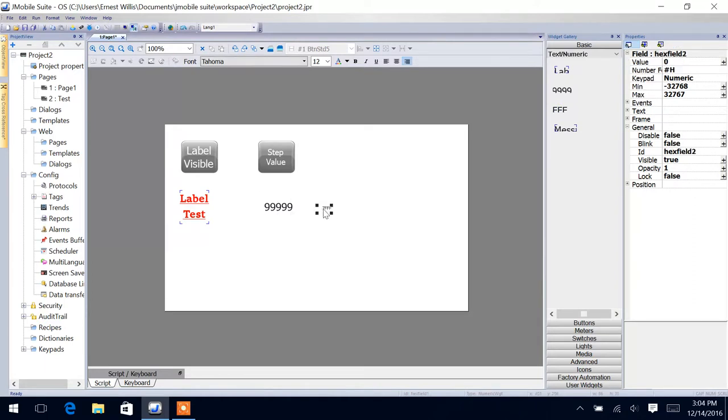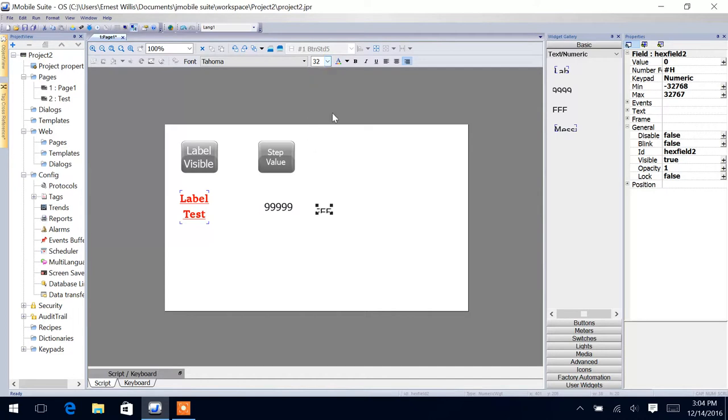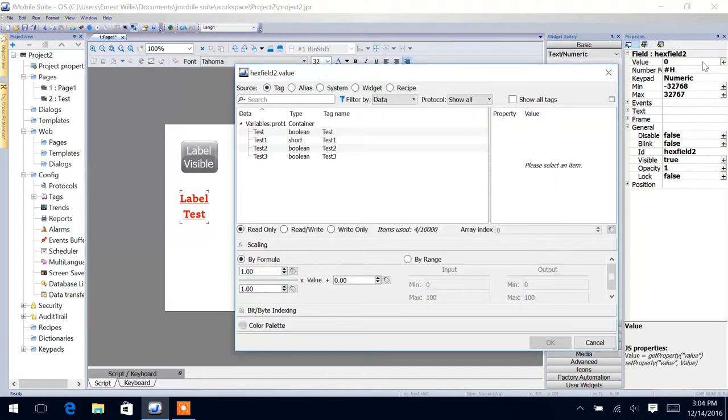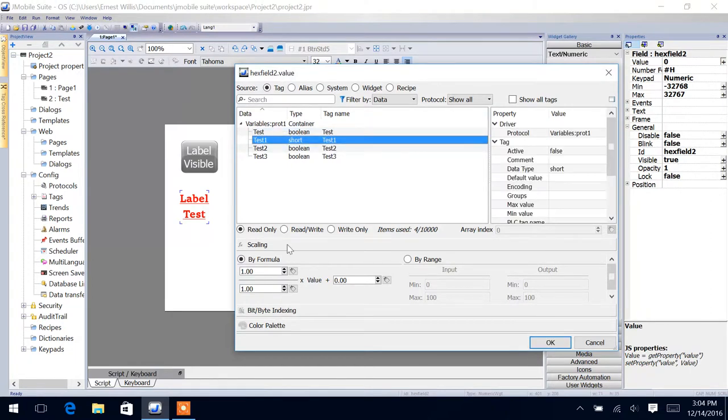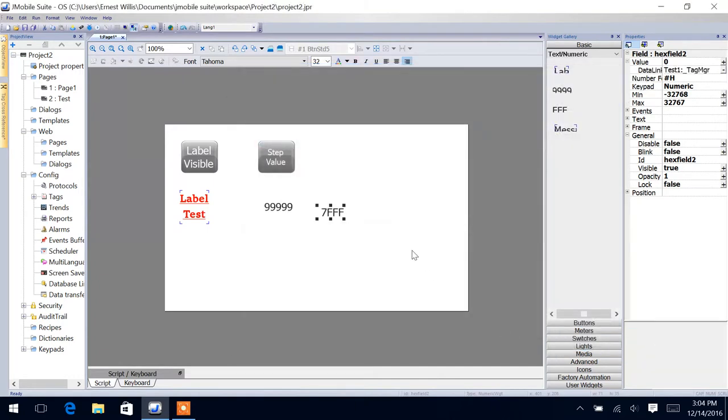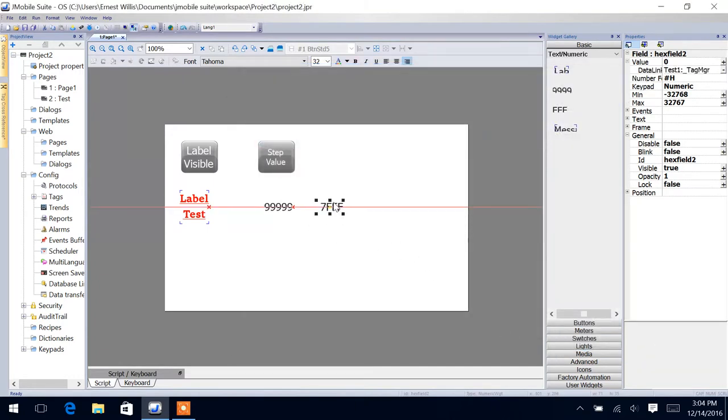This one is our hex field. Again, same principle. We can come up here, change it. And we're going to tag this to the same test one. We're going to make this a read, write. So if I click on it in the HMI, it will then be able to write to that tag.